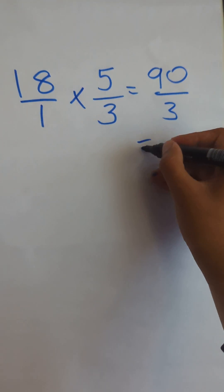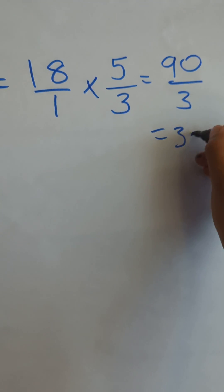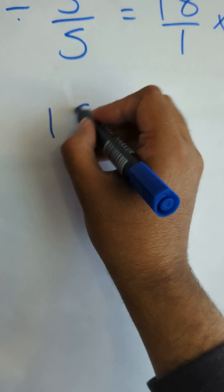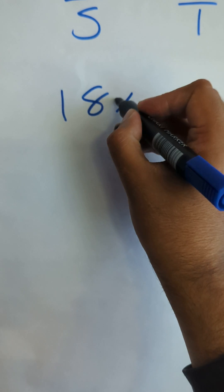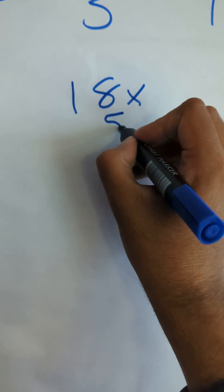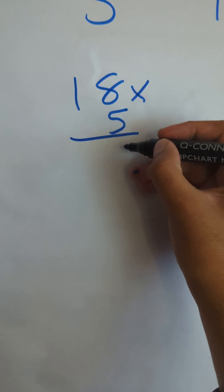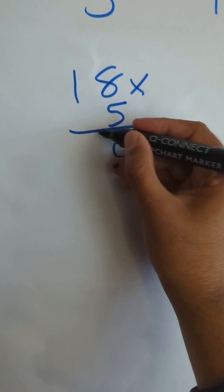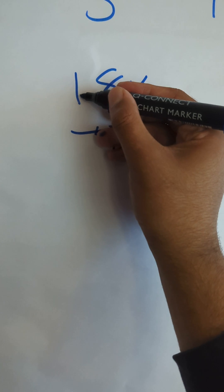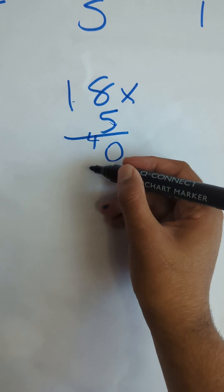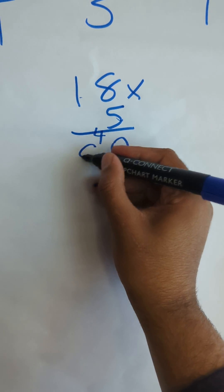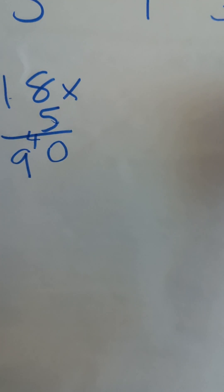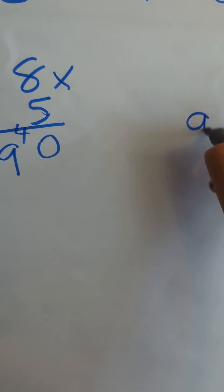90 over 3 is just equal to the number 30. If you're not happy with that, we can just quickly work out 18 times 5 here. 8 fives are 40, carry the 4. 5 ones are going to be 5, plus the 4 is going to be 9, so your answer is going to be 90.